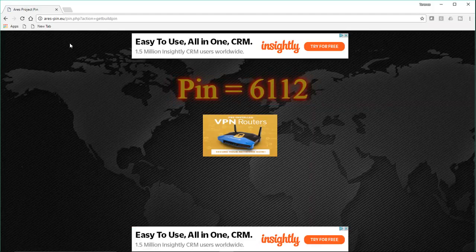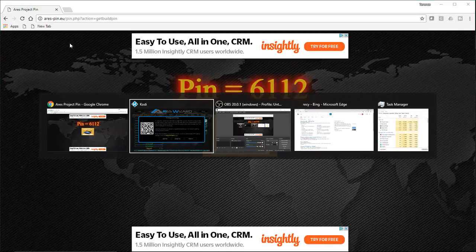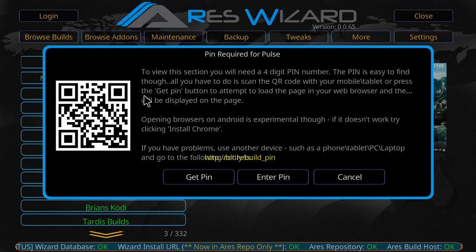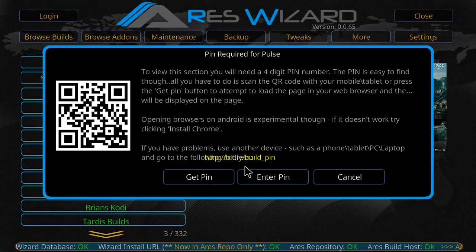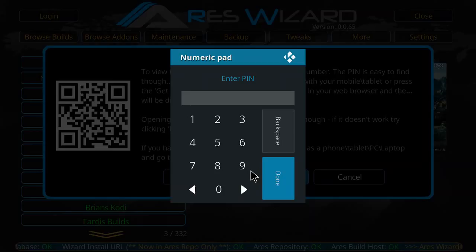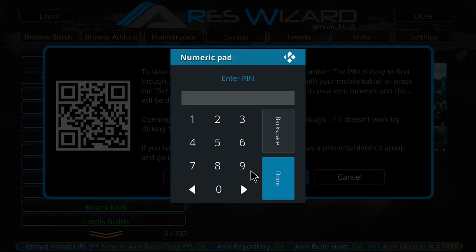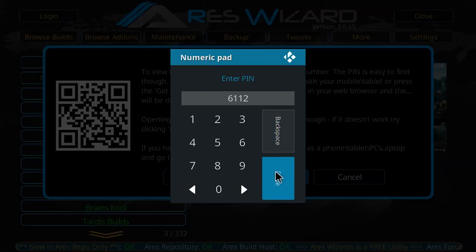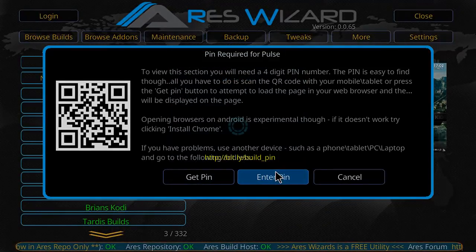Okay, so our pin is 6112. We'll go back to Kodi, select enter pin, punch in the pin that we just obtained, 6112, select done.